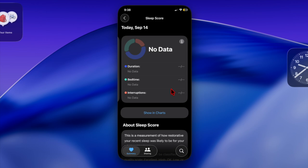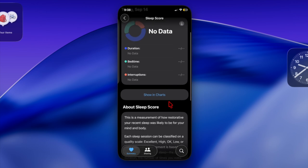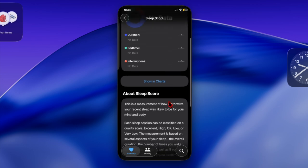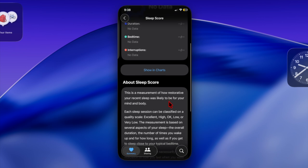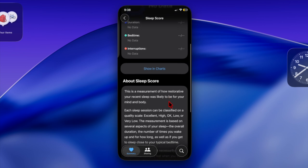Okay suggests that you didn't get enough rest, low indicates inadequate sleep, and very low means your sleep deficit could negatively affect your physical and mental well-being.